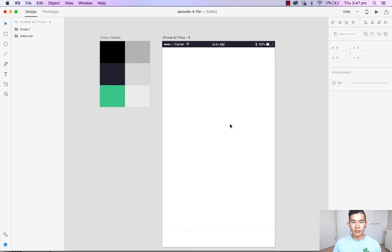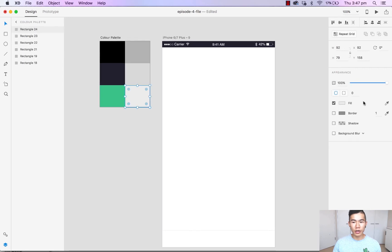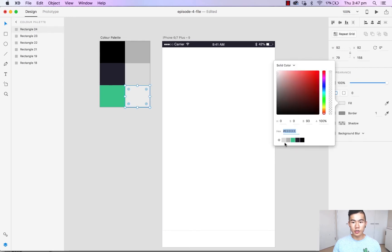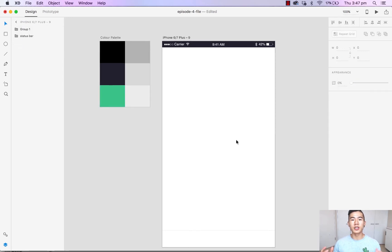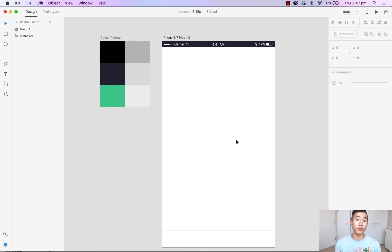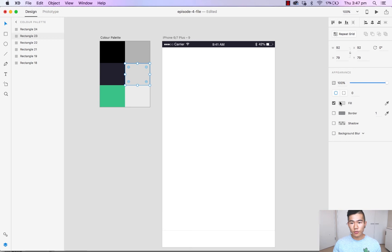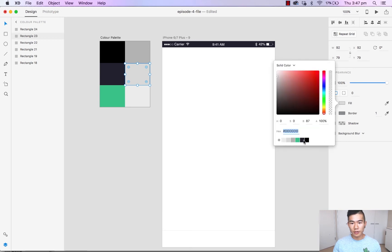We can add the green and add the grays as well. Not only does this give you quick access to the colors that you've used, it will also keep your designs much more consistent — because there are many times as designers we will introduce new color codes just because we've forgotten that we've used a darker or lighter shade of gray before.